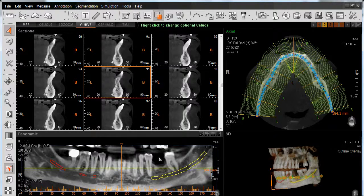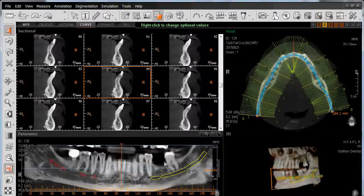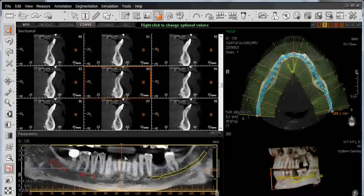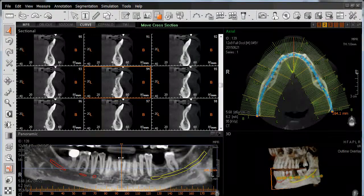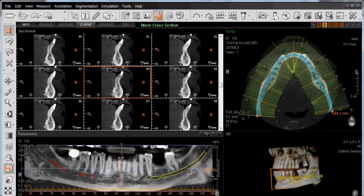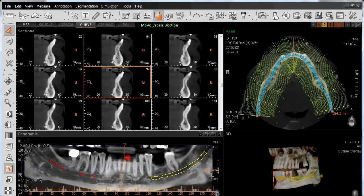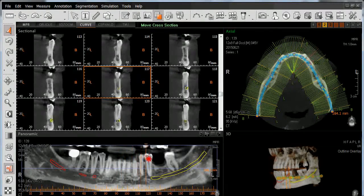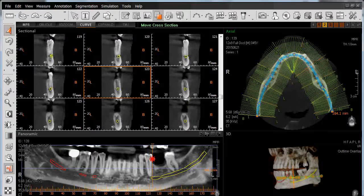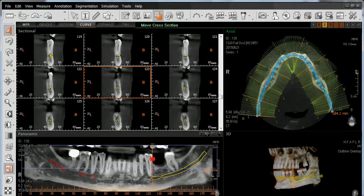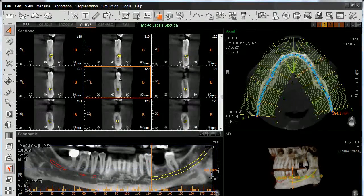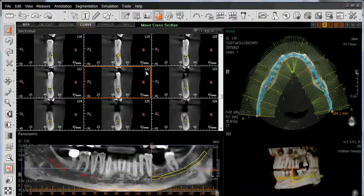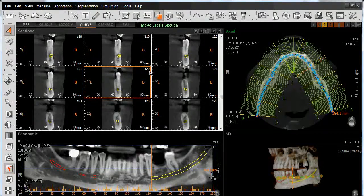To navigate to this area of our 2D pan reconstruction in our sectional window above, simply left-click on the vertical line and drag it across. We'll stop when we get to the distal edge of this second premolar, which we can see in sectional number 122.